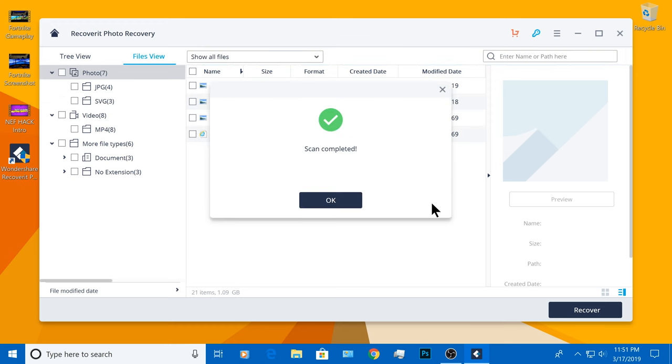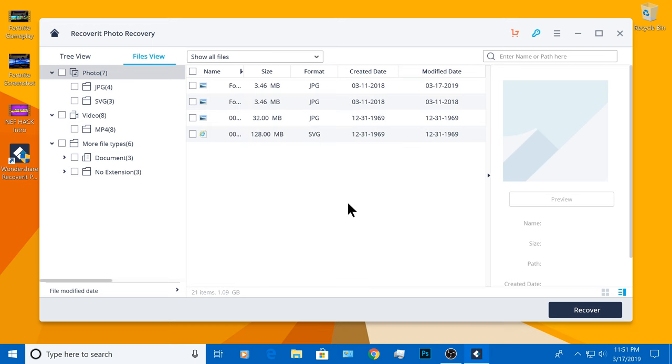Once it's finished, it'll say Scan Complete. Since the USB flash drive I'm using is only 16GB, it took approximately 20 minutes. And here comes the fun part.